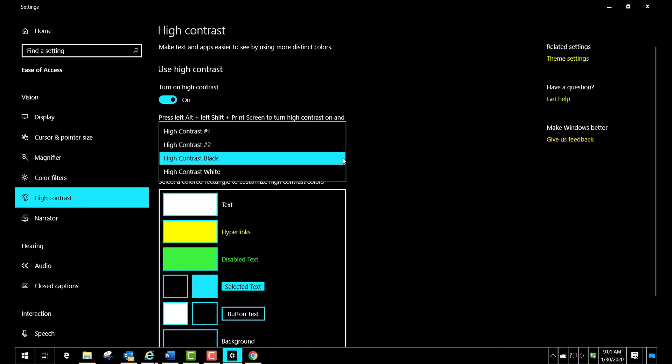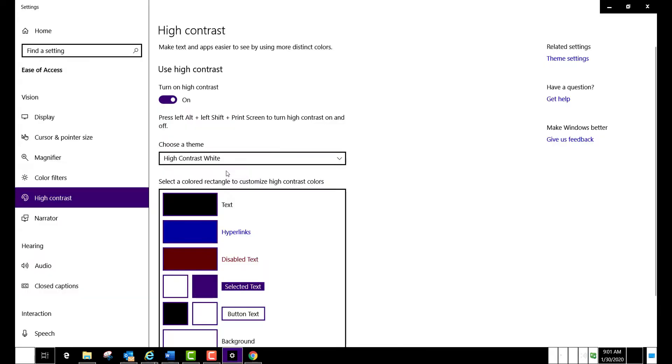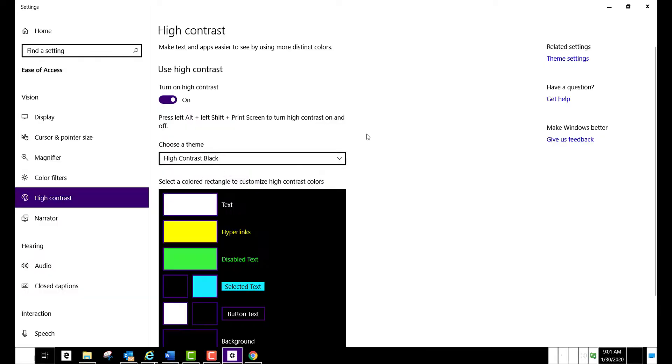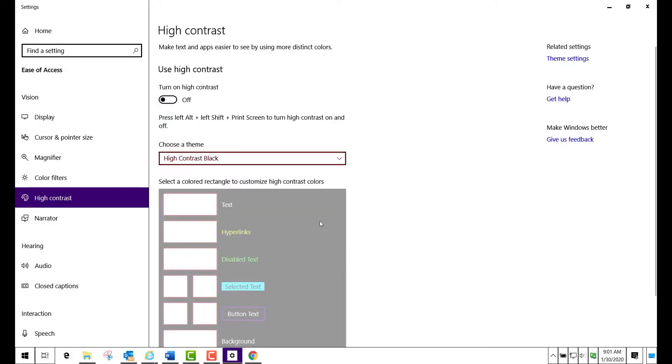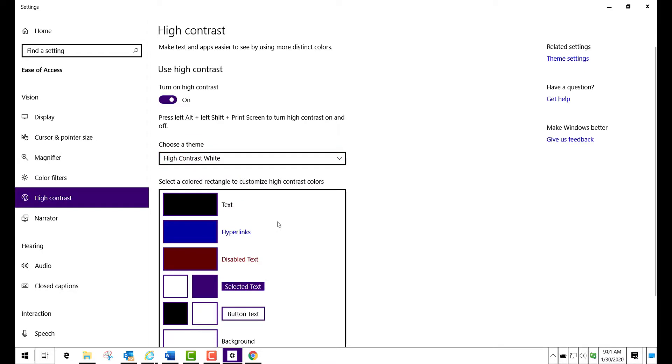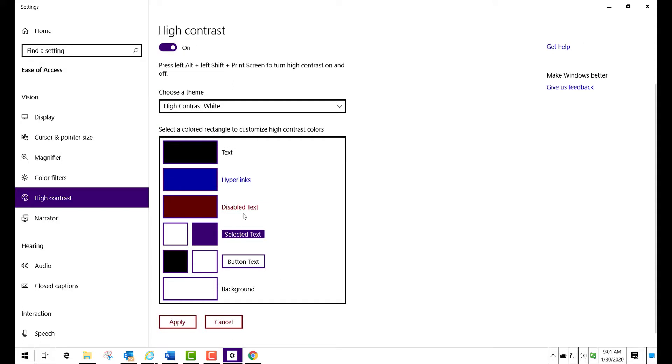It basically inverts the entire setup. Instead of there being white letters here on a black background, you're going to have black letters on a white background, and all these other changes are also similar.